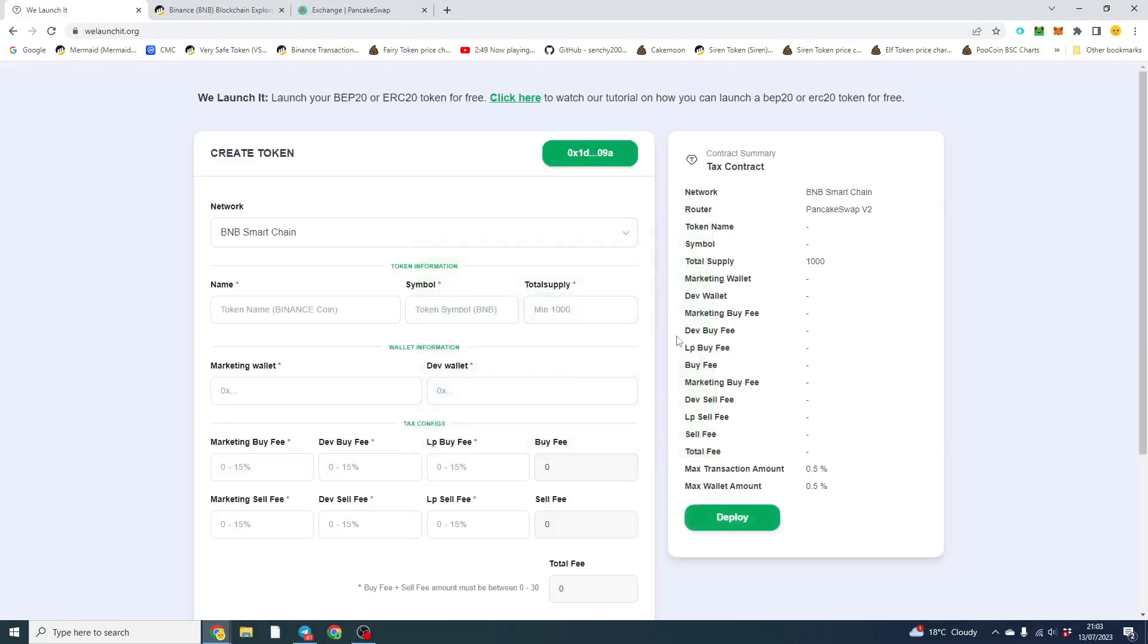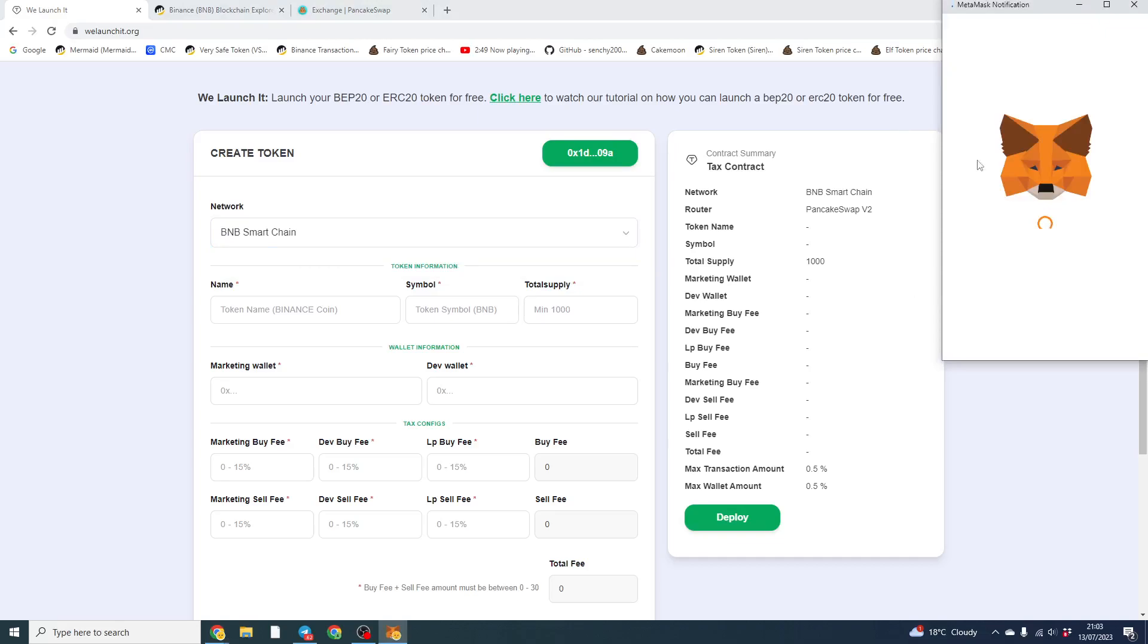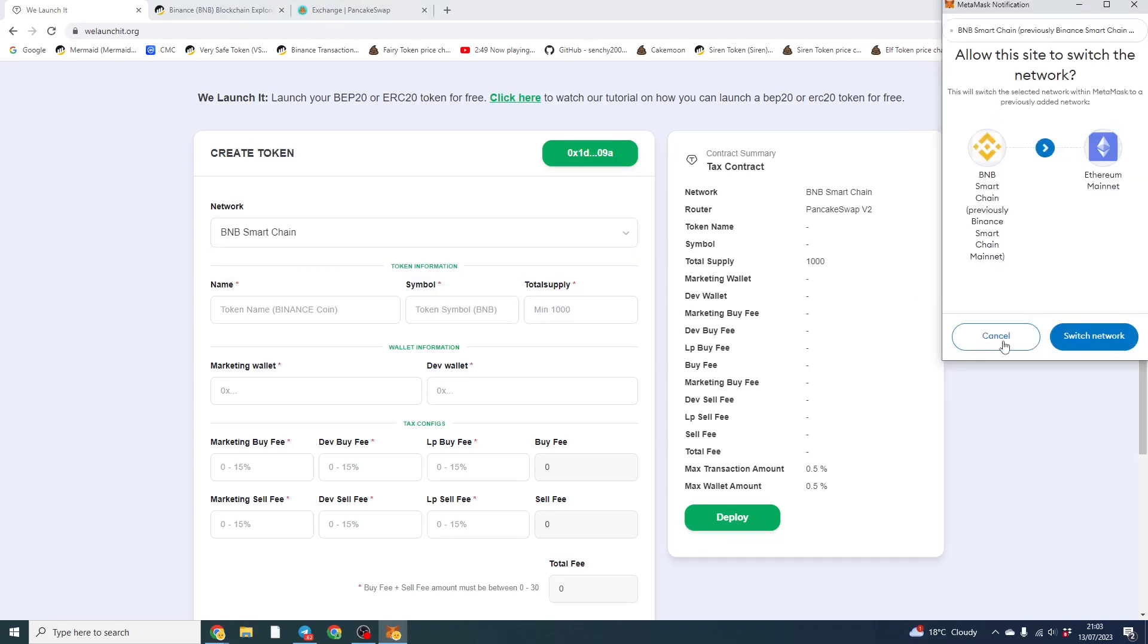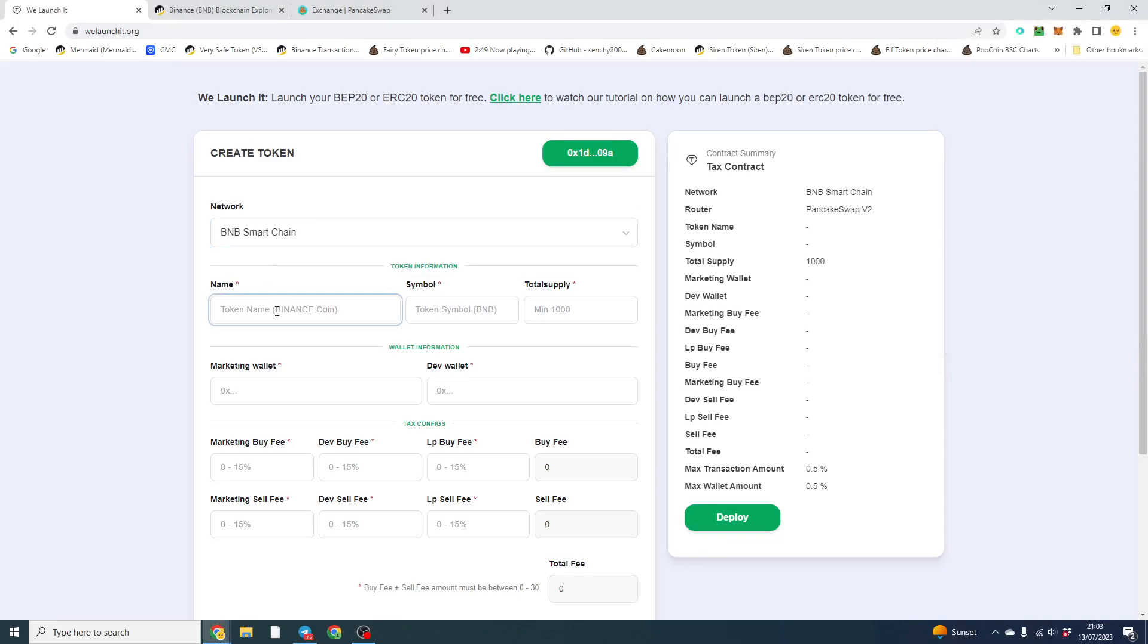It may prompt you to connect your wallet and approve a transaction. But what we're going to do is launch it on BNB, so if you want Ethereum it will prompt you to change your network and make sure you're on the correct wallet. But for this video we're going to use BNB.